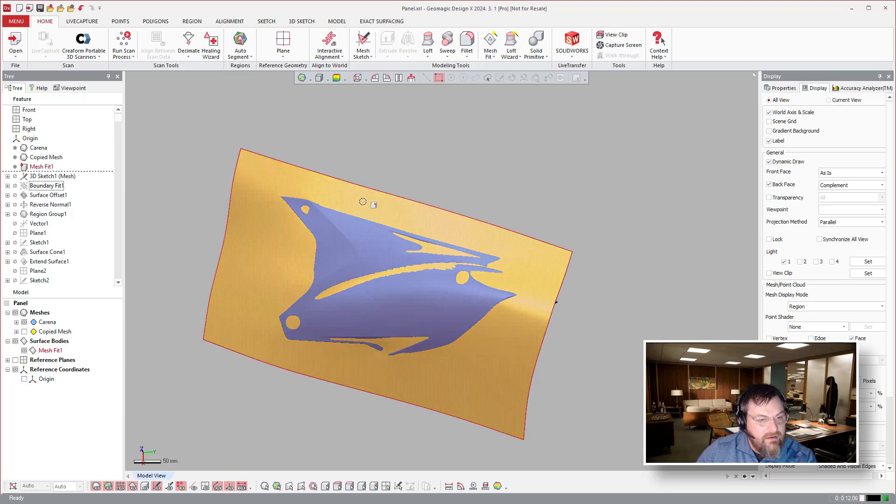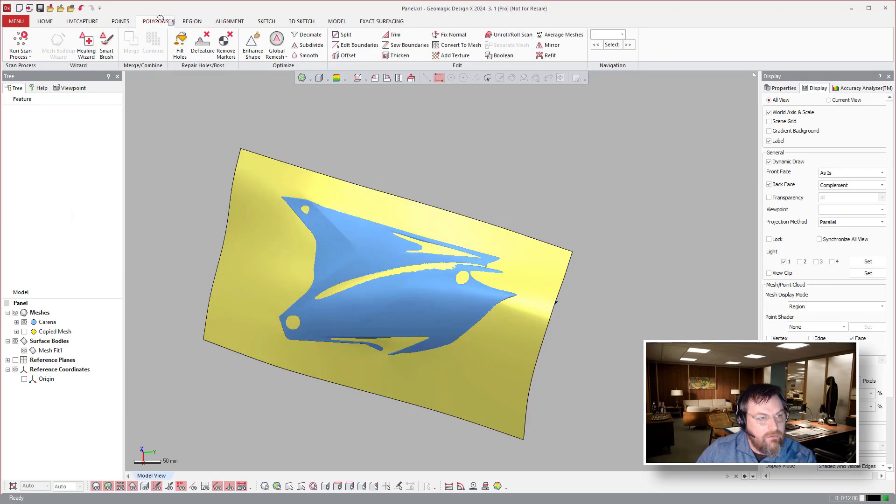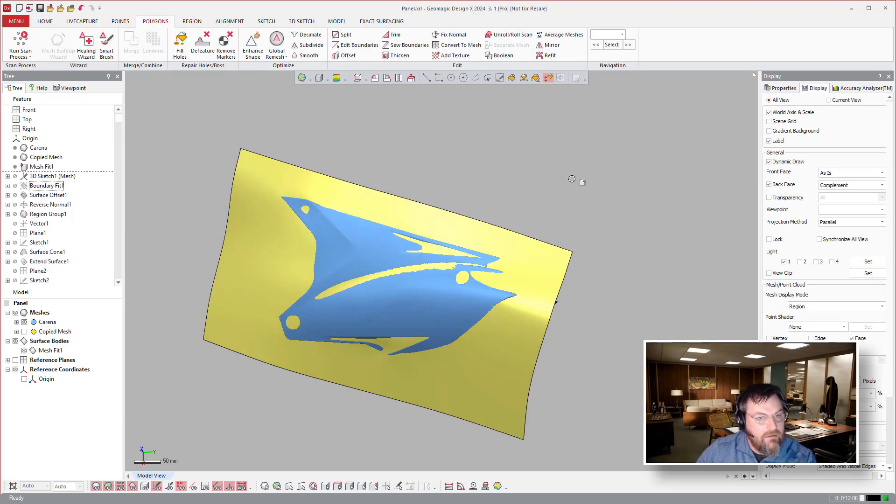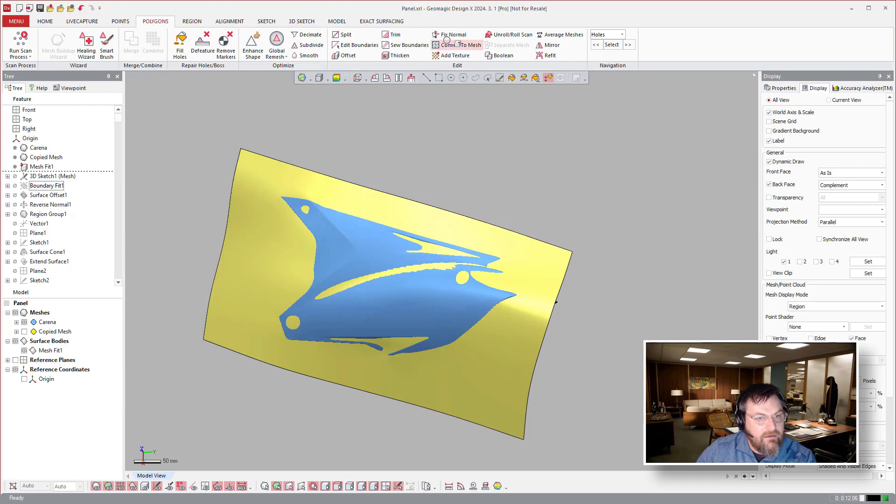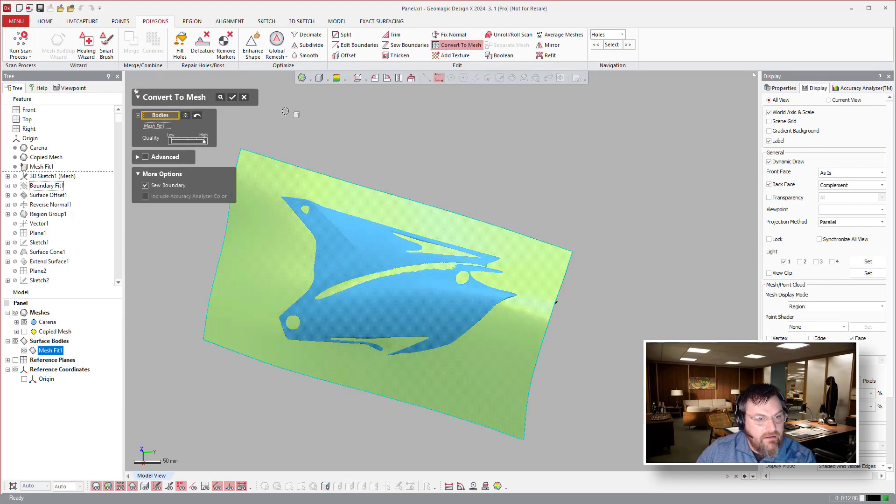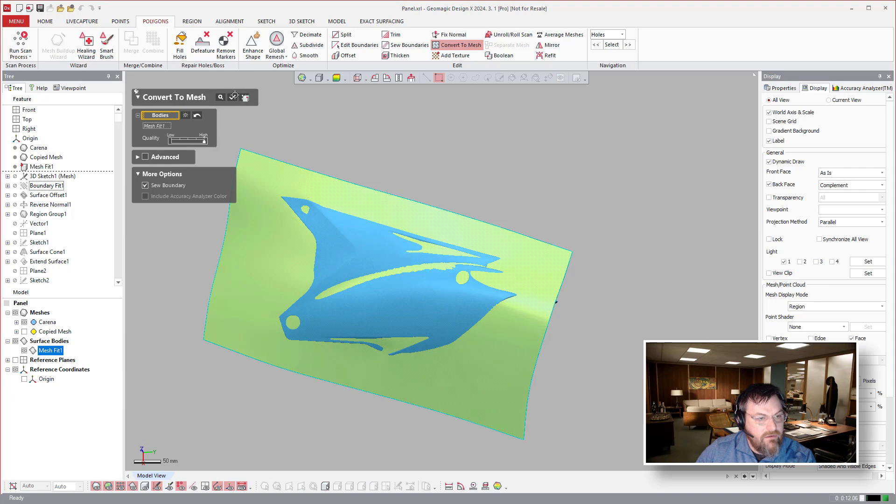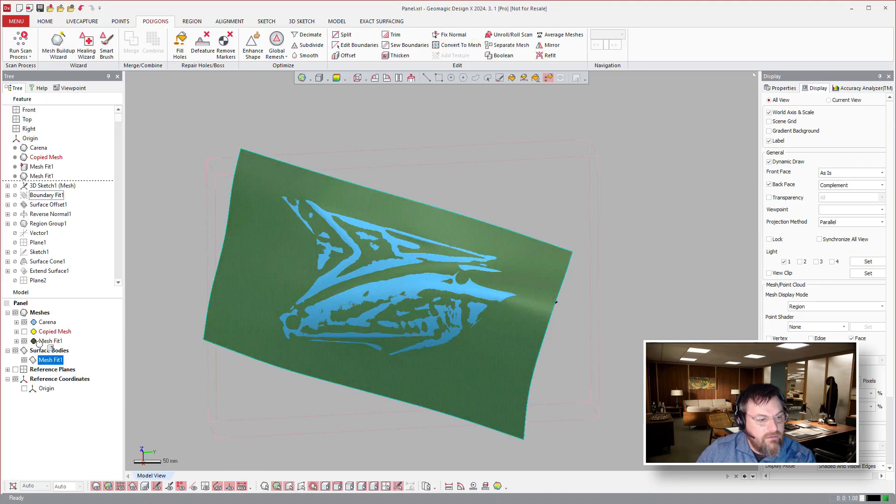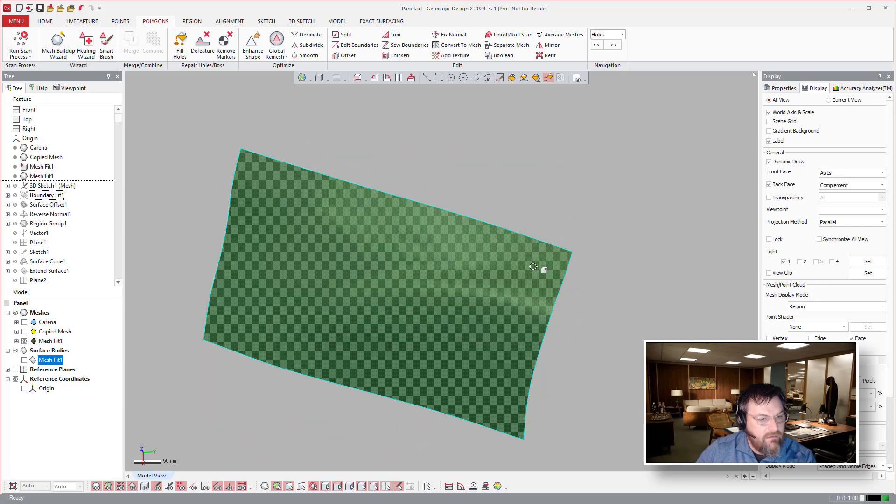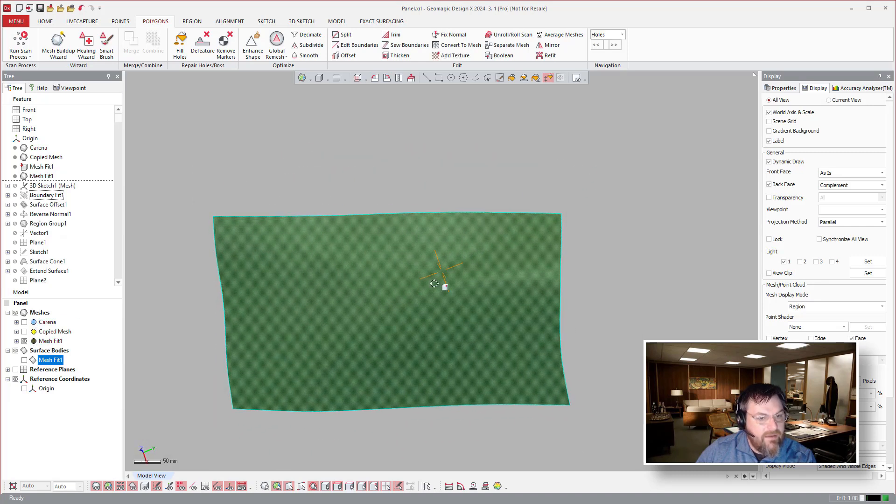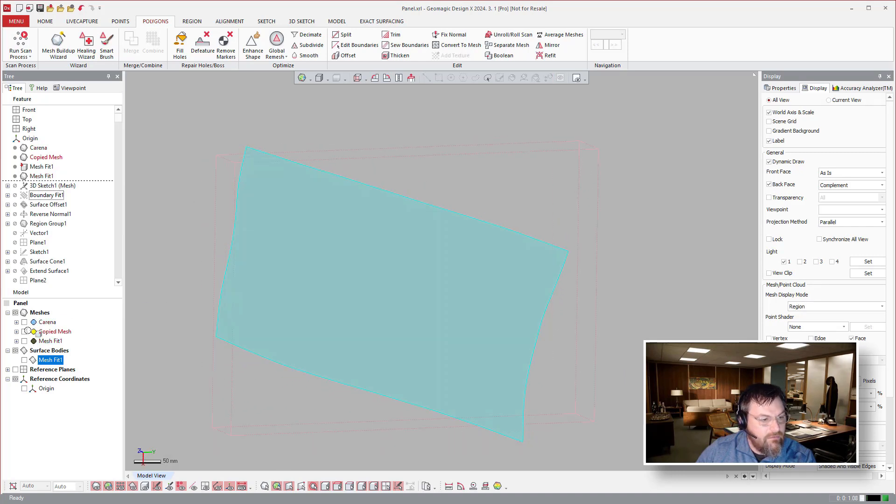Then here's another really cool trick. If I come over to polygons and say convert to mesh and click on this. And then you can see I have it cranked to 11 there. Hit this, create a high resolution, turn that off. So I just made another one, another mesh fit from that.